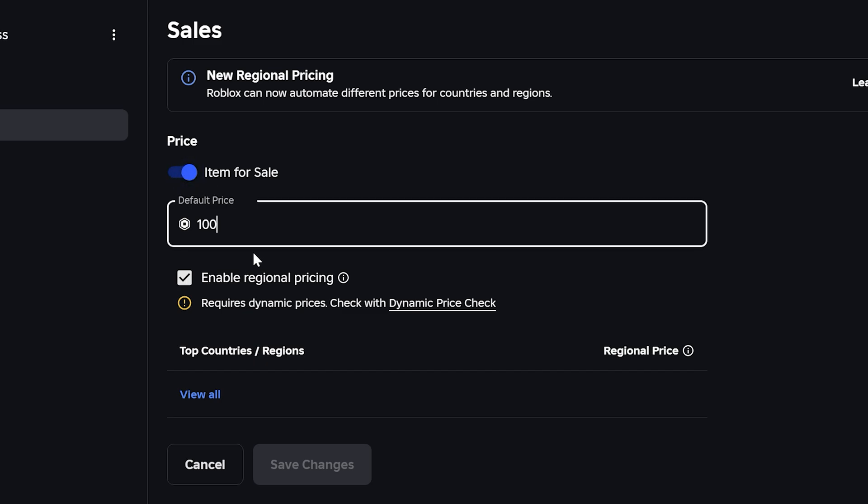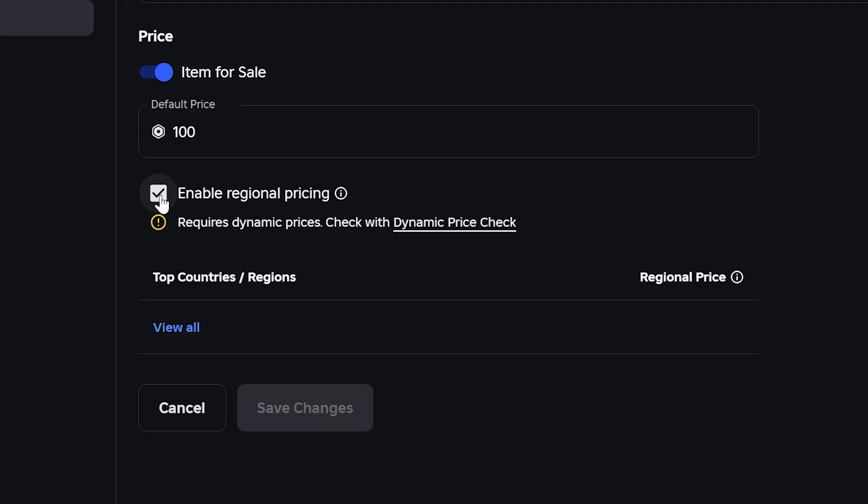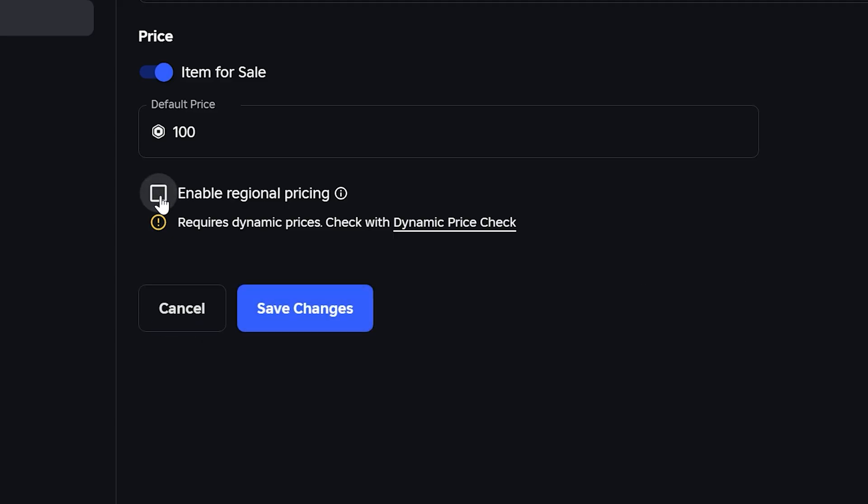Set your price. This is the amount that will be on your donation button in Please Donate. However, you will only receive 60% of the total value. Now make sure the Enable Regional Pricing option is turned off, then click the Save Changes button.